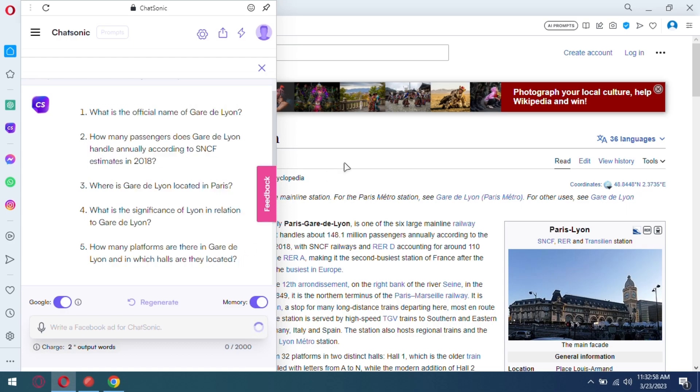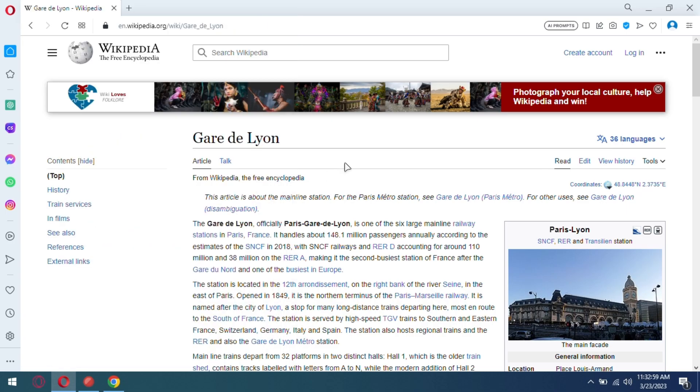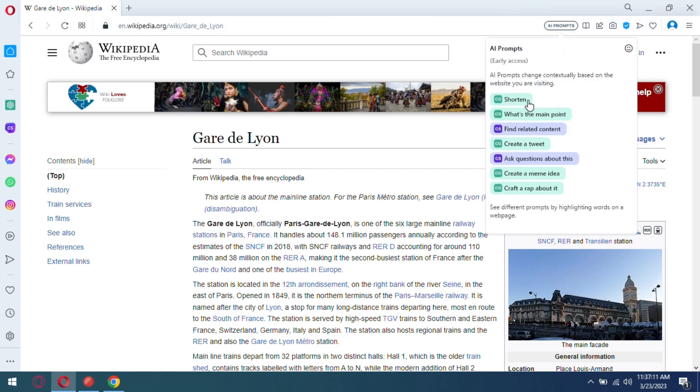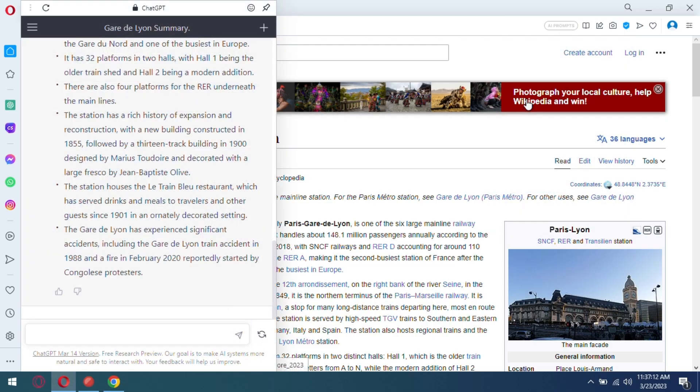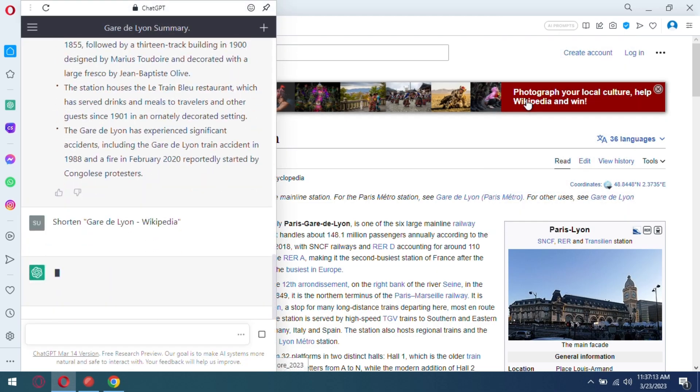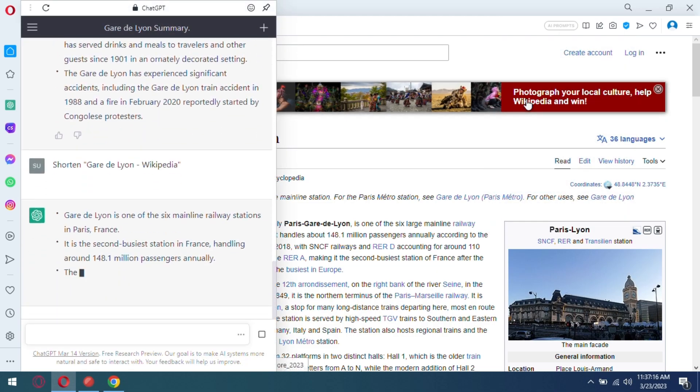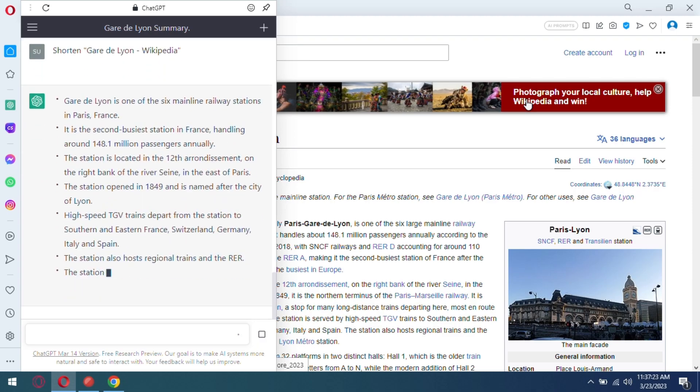In the same way, you can also use ChatGPT to summarize the webpage text as well. Just select the shortened option and it will open ChatGPT in the sidebar and generate the summarized version of the webpage.